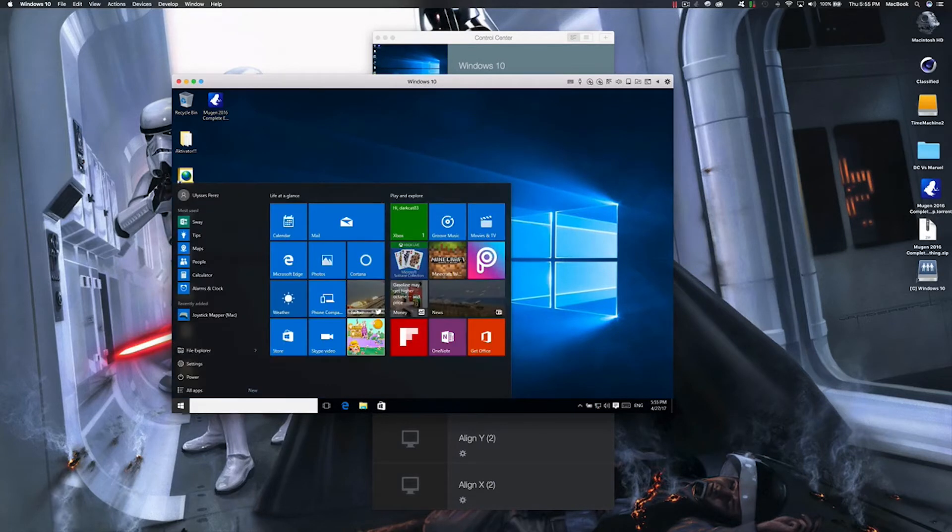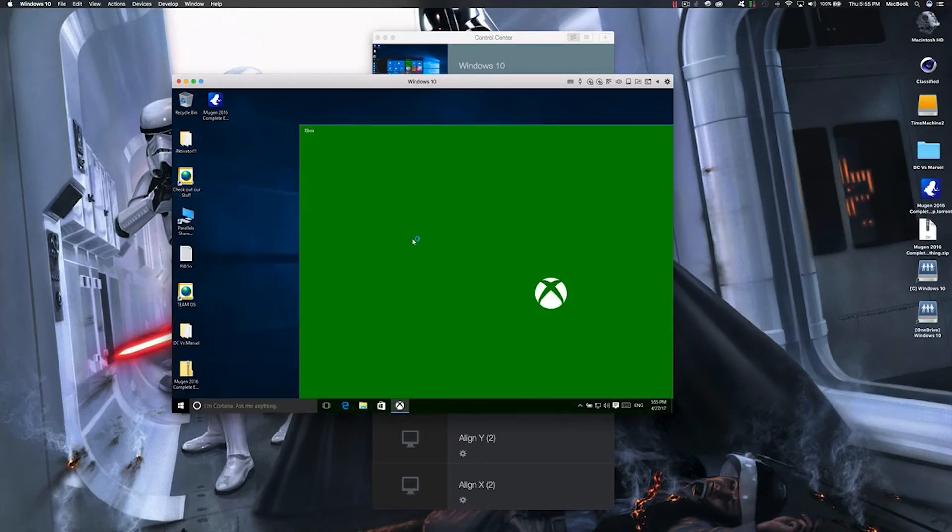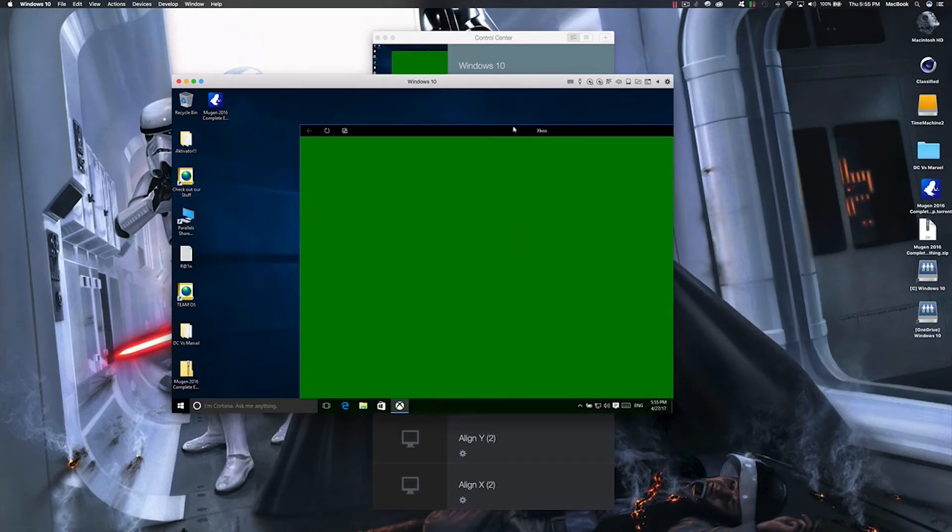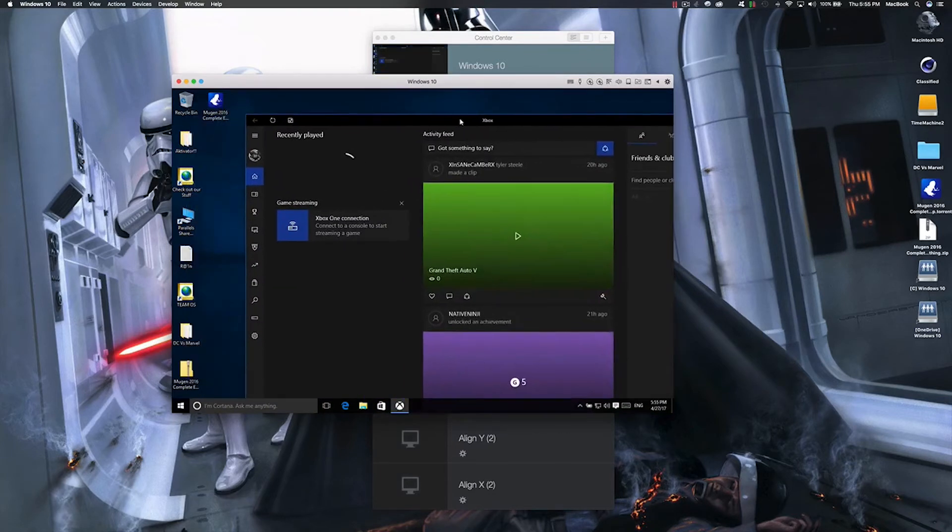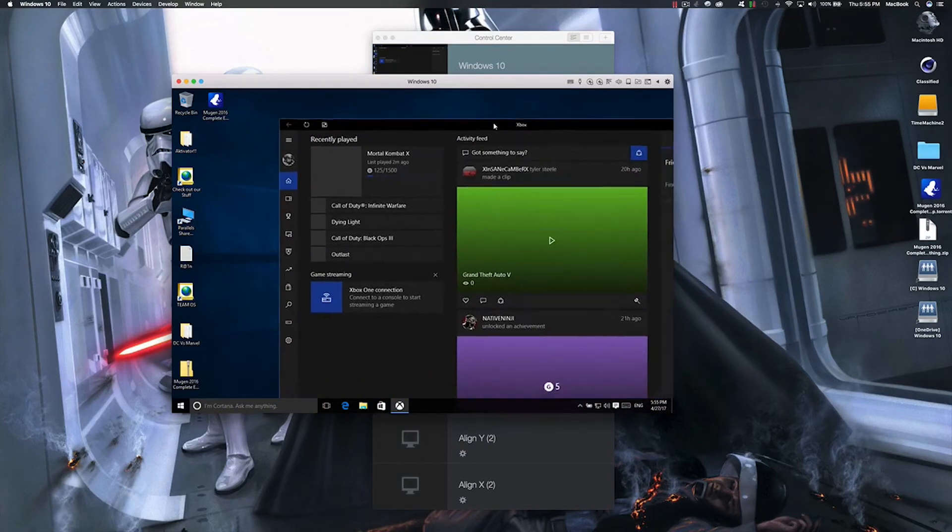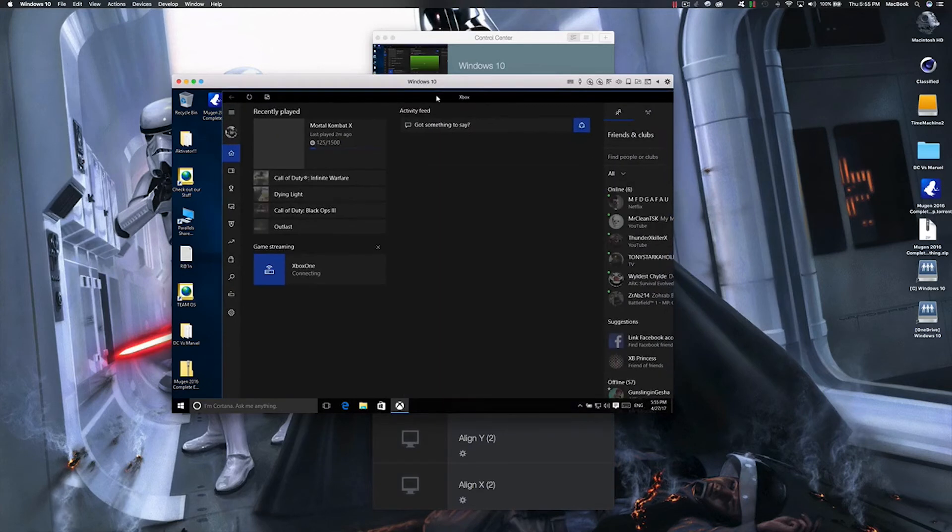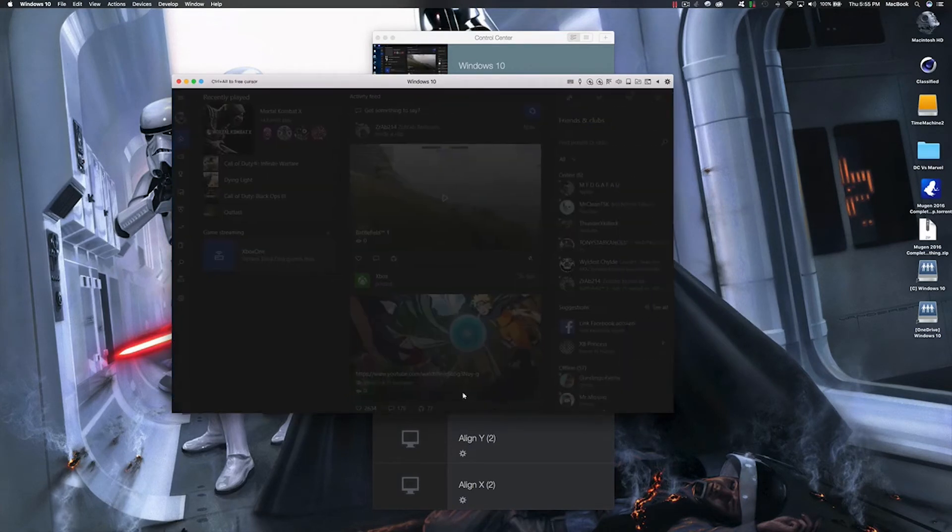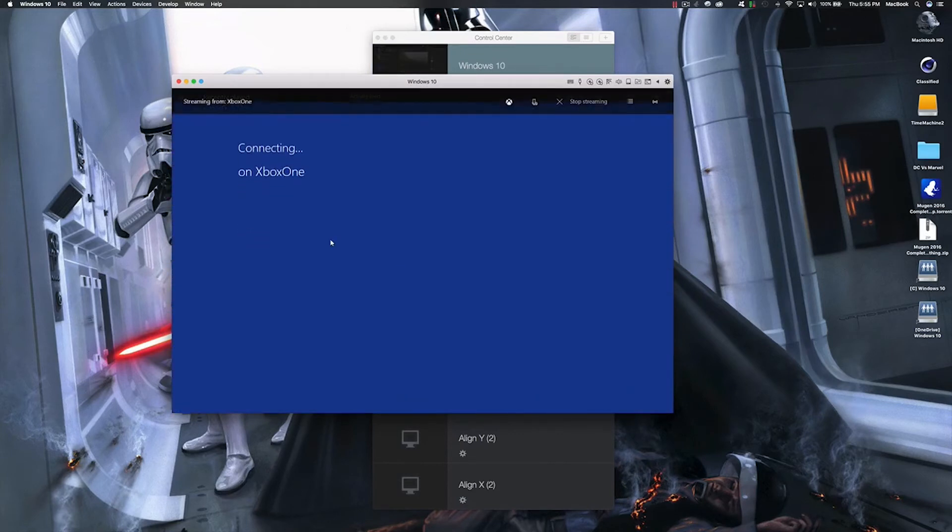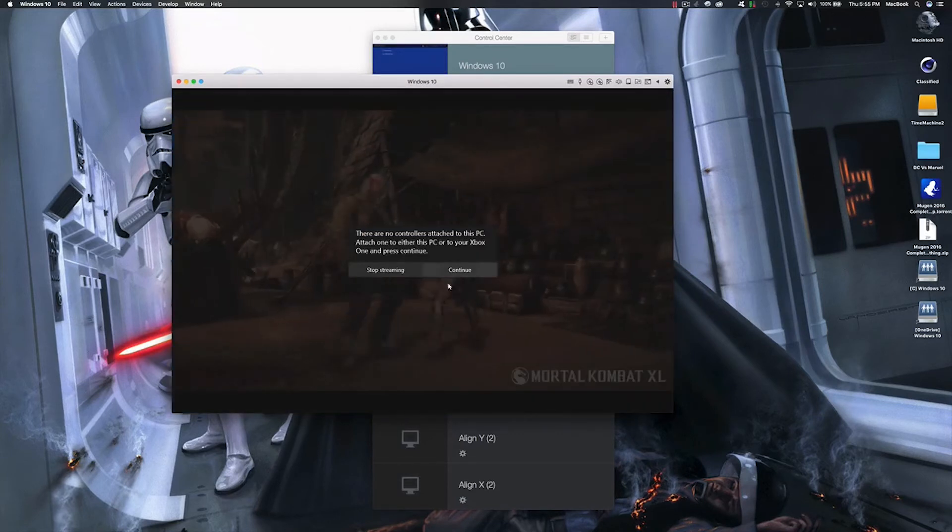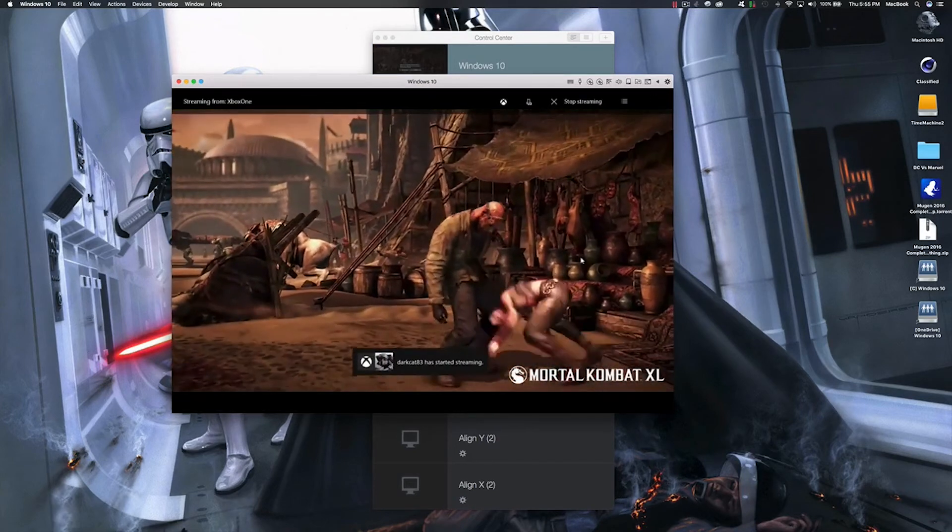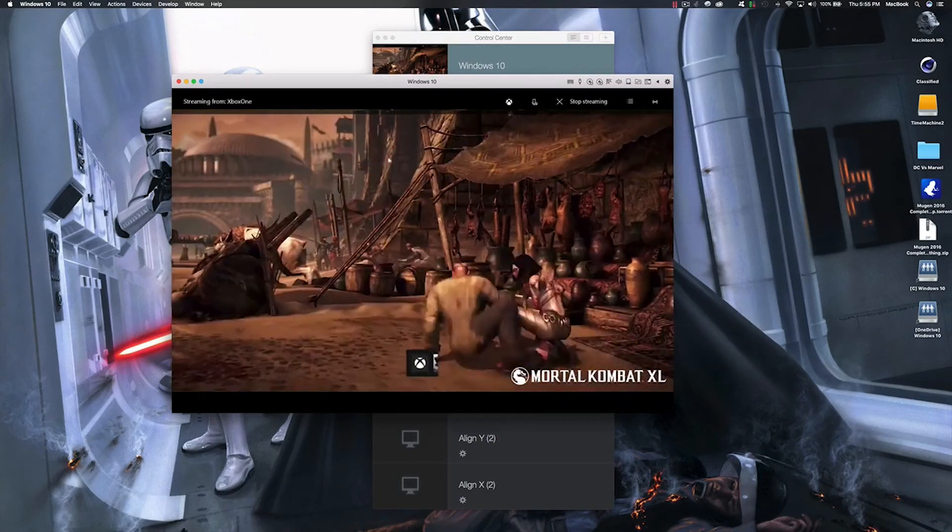Here and you'd log in. Click there. Say continue, there it is.